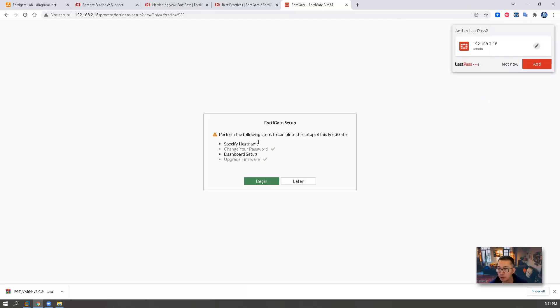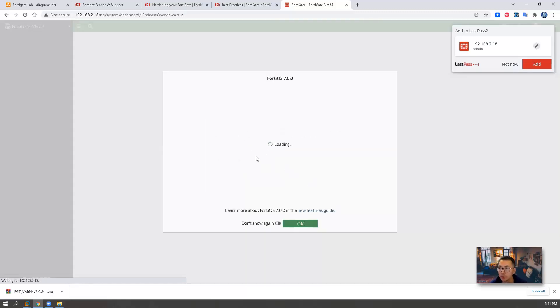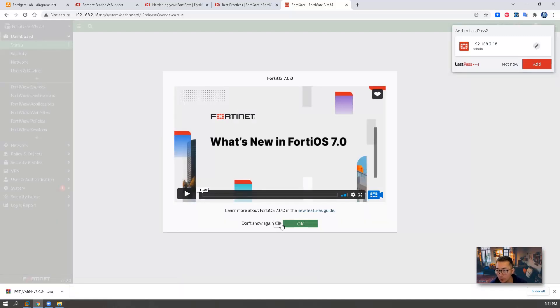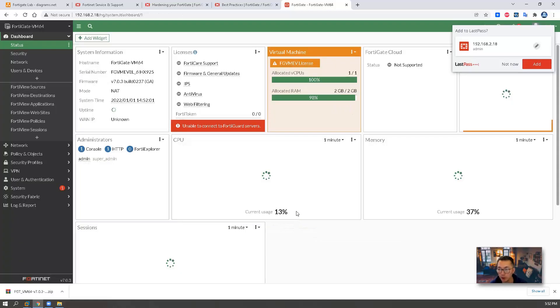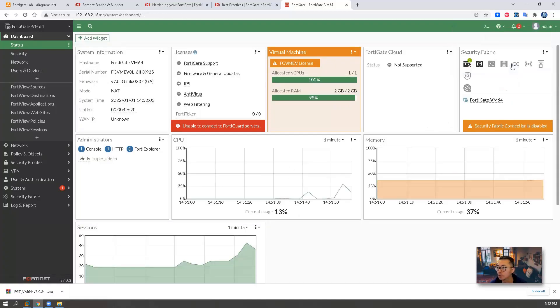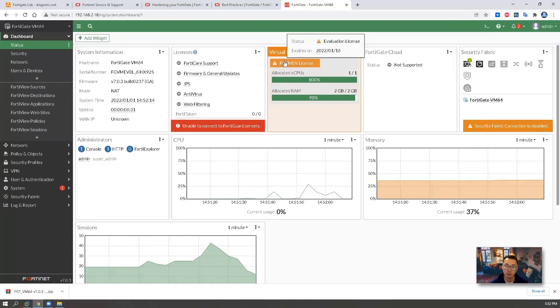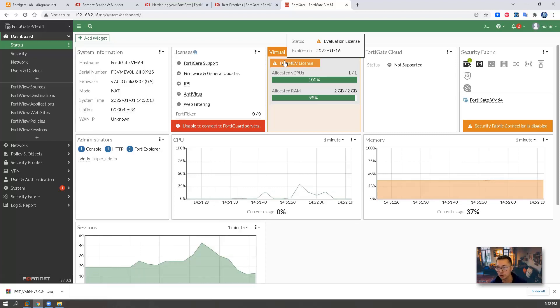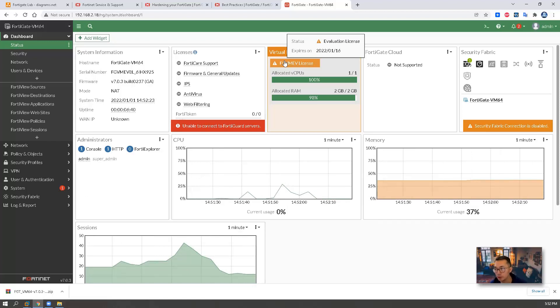So it's asking to perform some basic security FortiGate setup. We can do it later on. And there's a new feature, video demo. For that, we can turn it off. You don't need to watch that. The first thing when you log into FortiGate virtual machine, you will see the dashboard status.